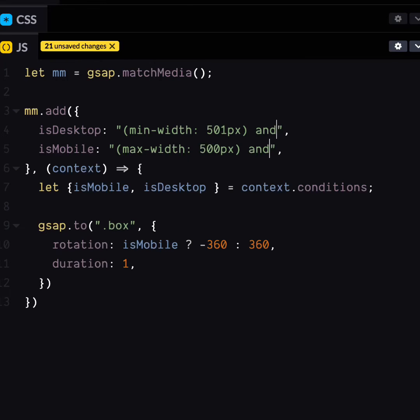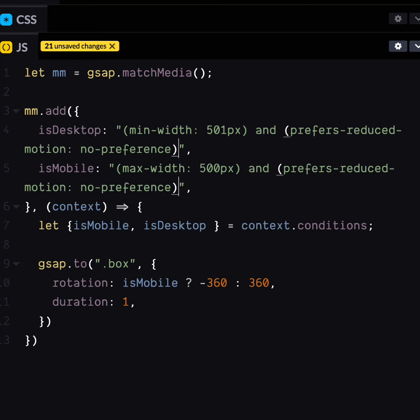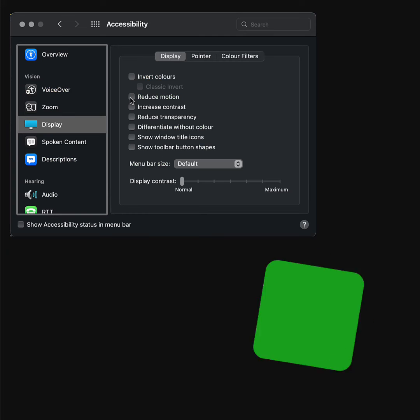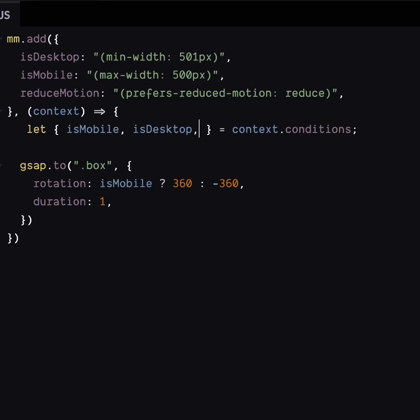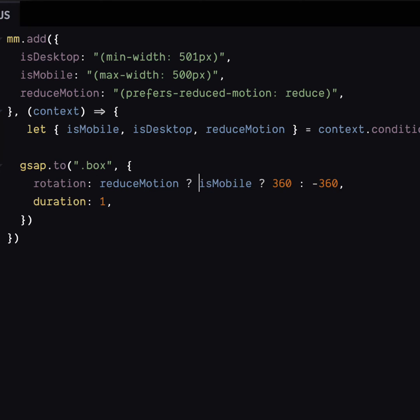Accessibility time! What about prefers reduced motion? Good question. We can just add it with a logical operator like this. Simple. Motion, no motion. Motion, no motion. But it's reduced motion, not no motion. Quite right. We can do that too. Don't you worry.